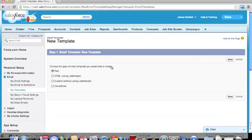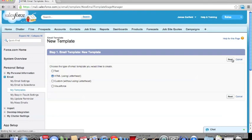There are four options for us to select from when creating a template, but for the purpose of the emails we're going to be sending out, because we want to use the Whitecap letterhead, we're going to select HTML and click Next.